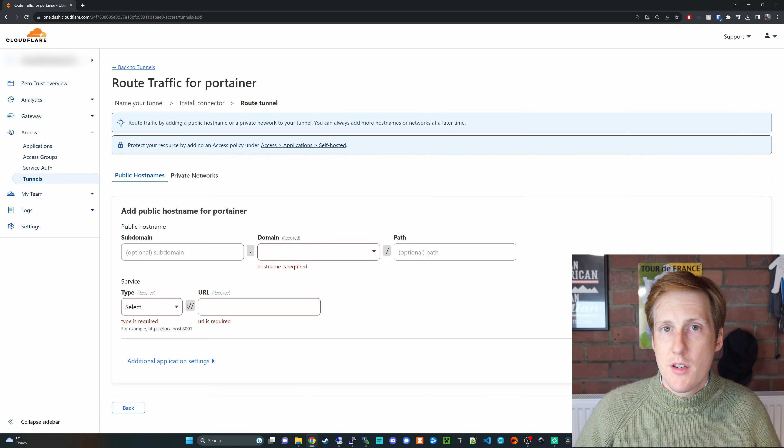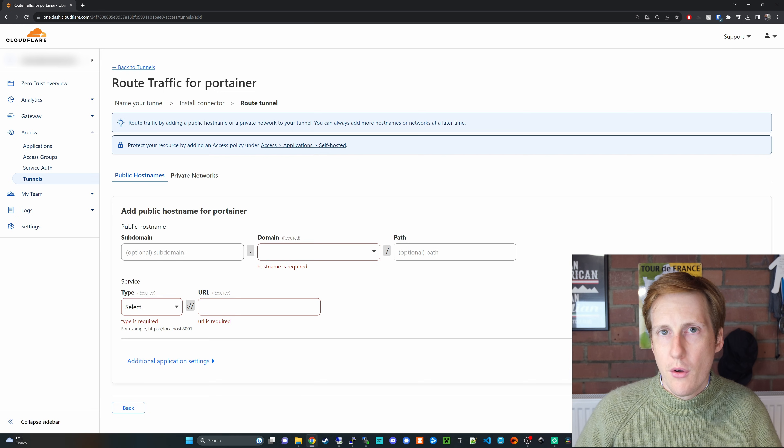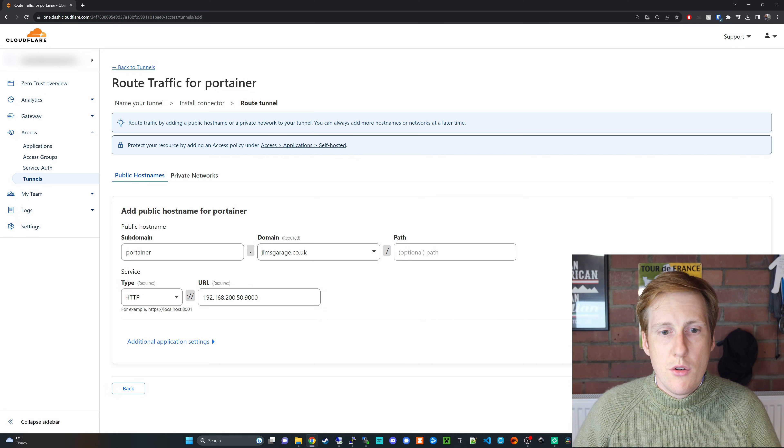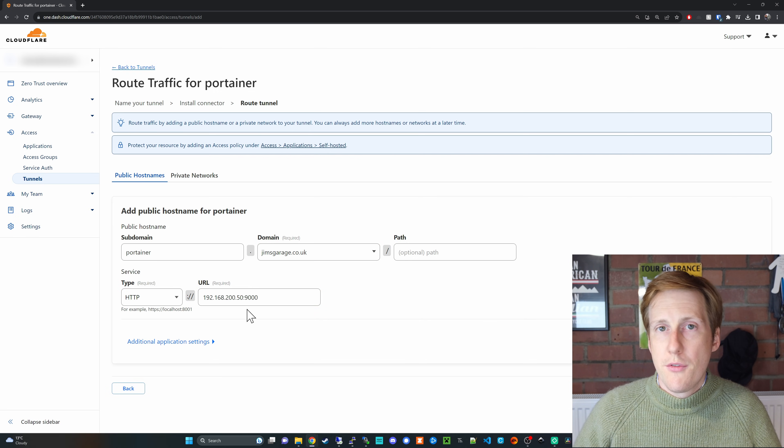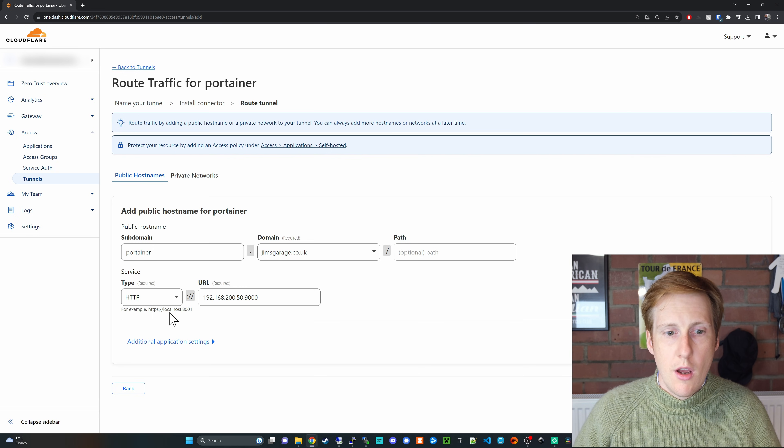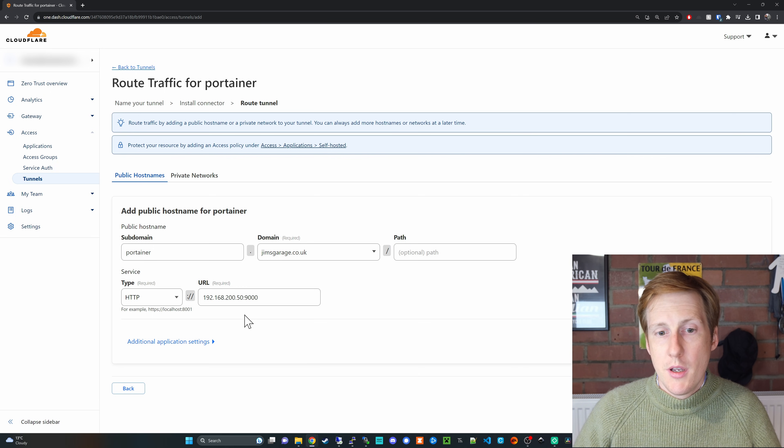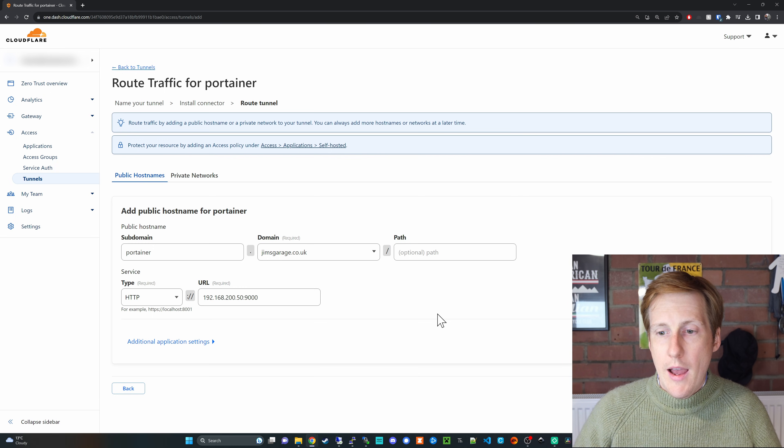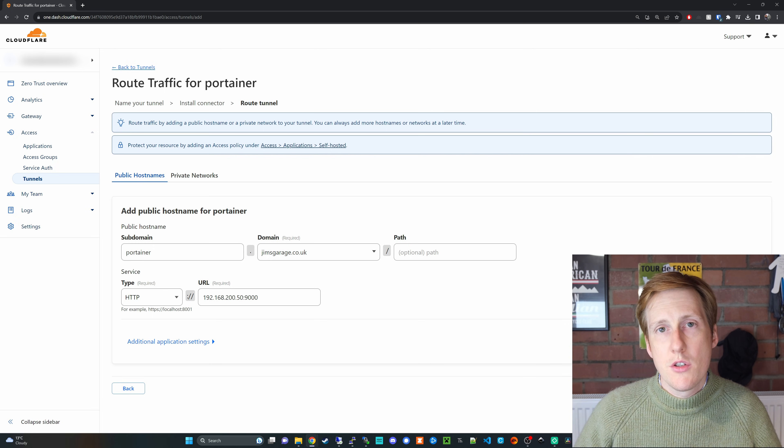Now it's going to ask us to give it a subdomain and what the local IP address or DNS name is. So in this case it's going to be Portainer. I'll quickly fill that out. So here I've set the details and the important bit is specifying the internal IP address which I've opened it up to HTTP 9000 for this demo and with any luck when I save this tunnel,